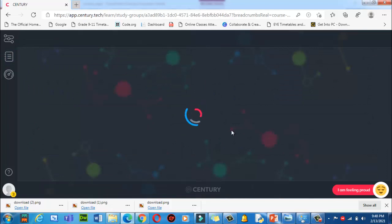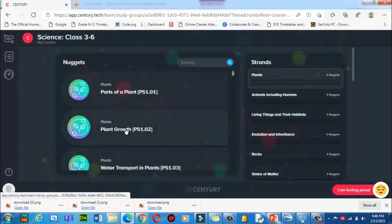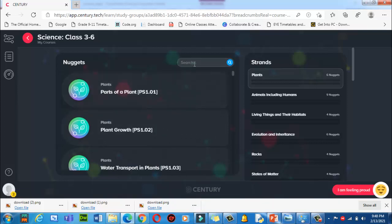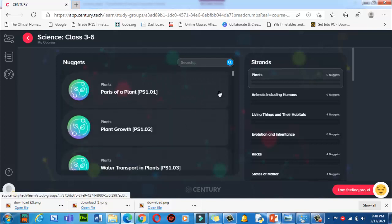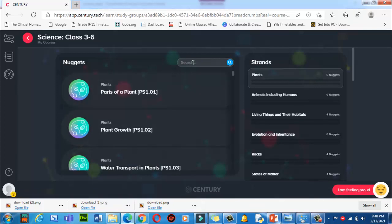This is the science subject in which we will find different nuggets. Here is the nugget code — your teacher will sometimes assign you nuggets with a code so that you can search for them. For example, if you don't know the topic but you have this code, you can put it in here and find the relevant video.